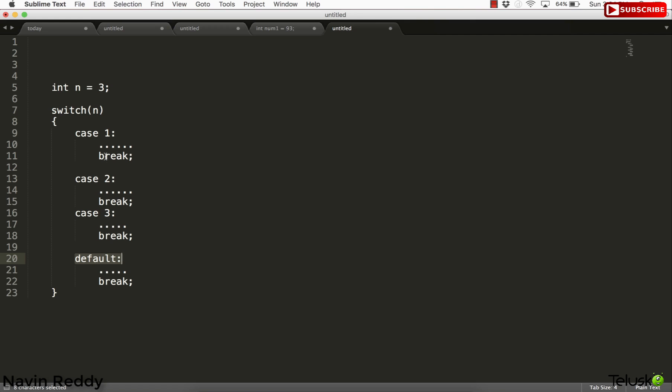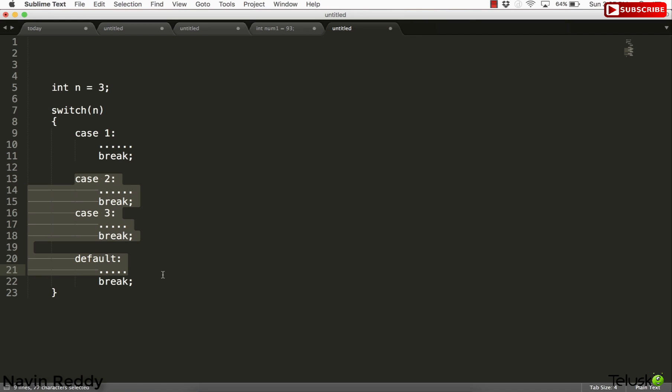Now after every case we put break as well. Now why we have to put break there is because if the first case is matching, then once you got the first case match, it will execute all the remaining cases. We don't want that, and that's why we use break just to come out of the switch block.